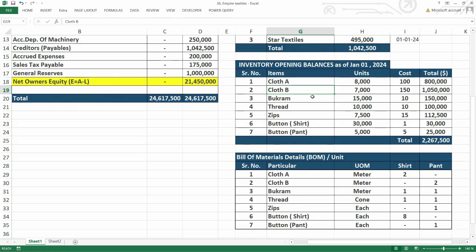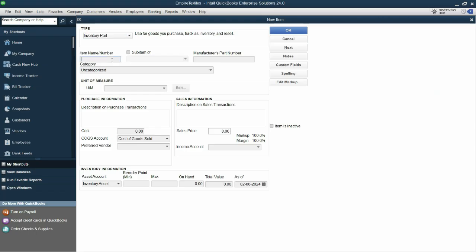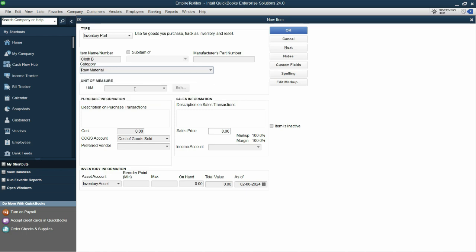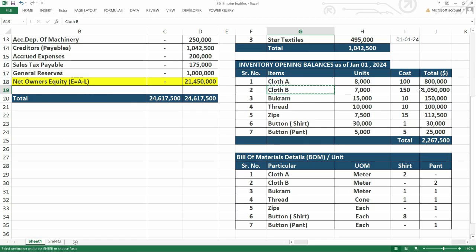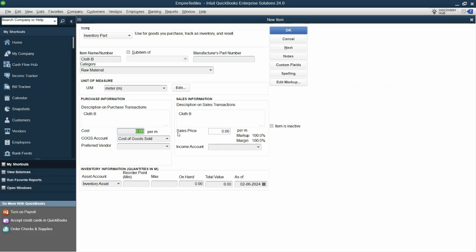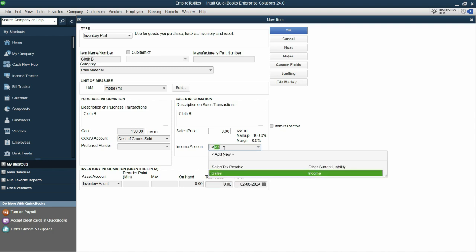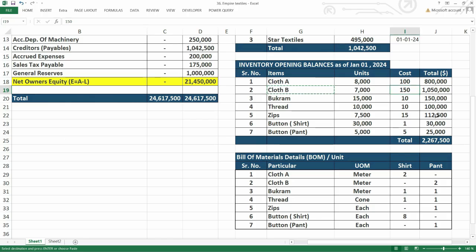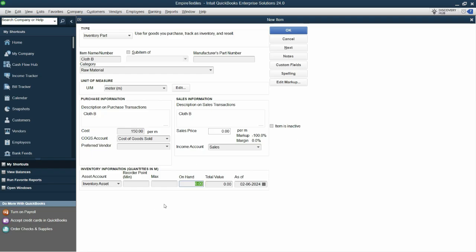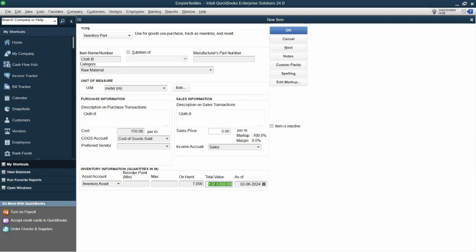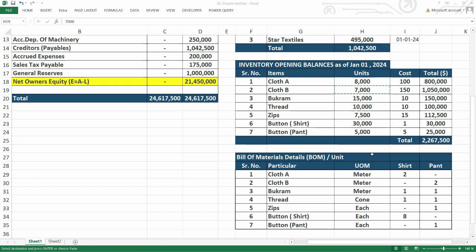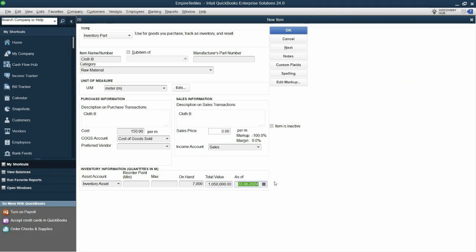Now the next item is cloth B. So let's copy and paste this. Category is raw material already created, meter. Let's copy and paste the same name in the purchase description and the sales description. Cost is 150. Cost of goods sold account is selected. Sales or income account is sales. On hand quantity, we have the on hand quantity here, let's copy and paste this. So this is 1 million 50,000. So it matches with the assignment and the opening date is as of first of January. Click next.